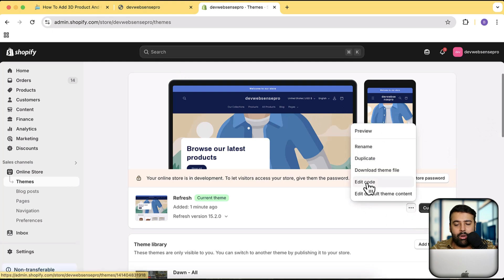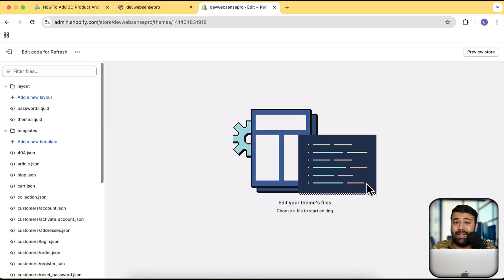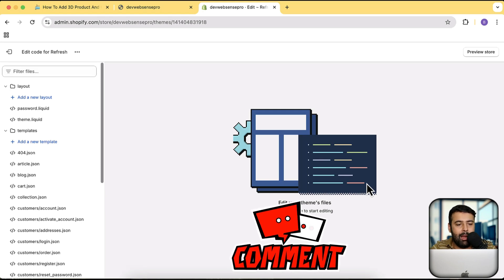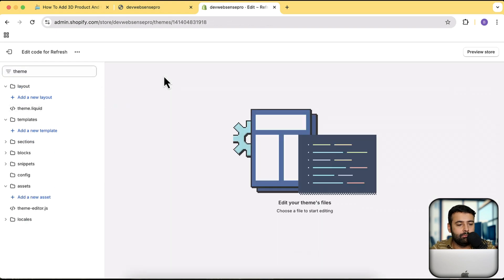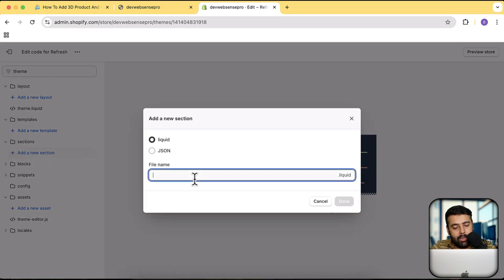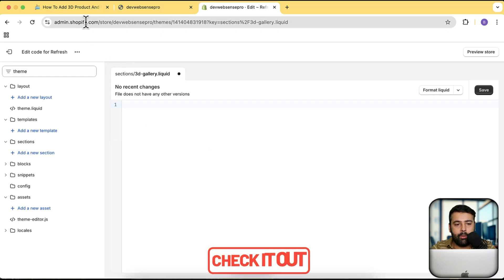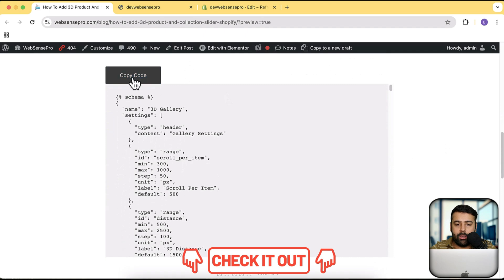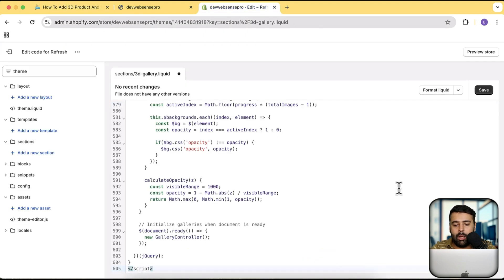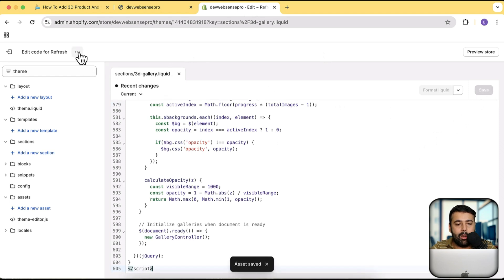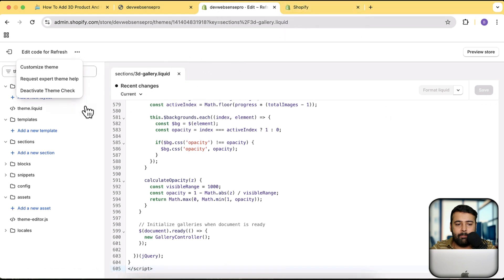Now let's add it to our Refresh theme. Click the three small dots and then click Edit Code. This section should work on all paid themes as well — if you have any issues let me know in the comments and I'll help you for free. I'm going to create a new section file: click the arrow, click Add a New Section, and name it '3d-gallery'. Click Done, remove all the existing default code, paste the code copied from the blog post, and click Save.